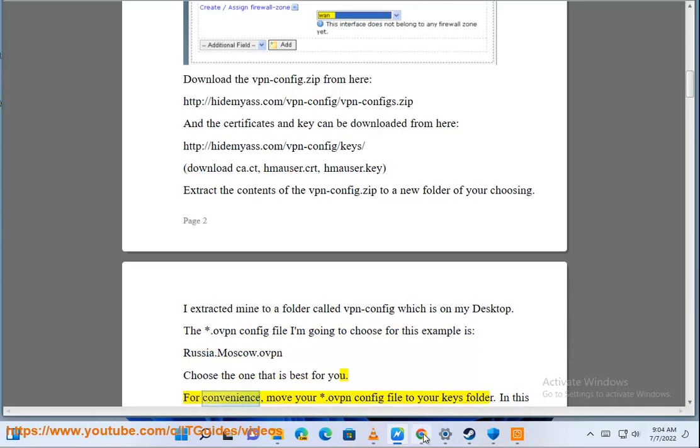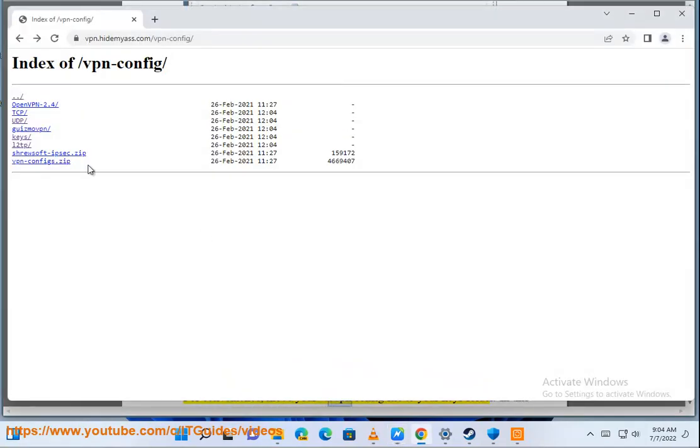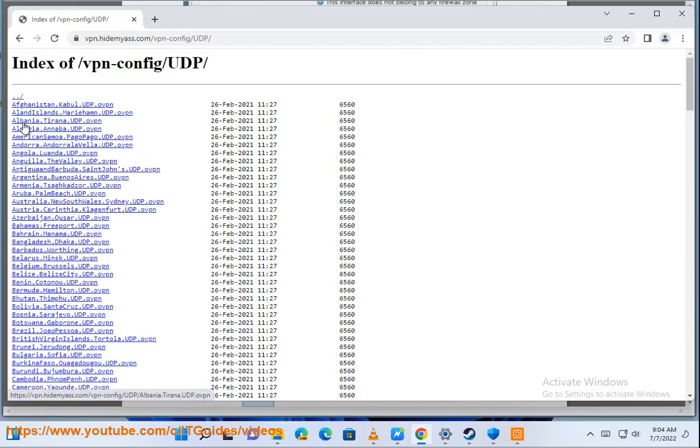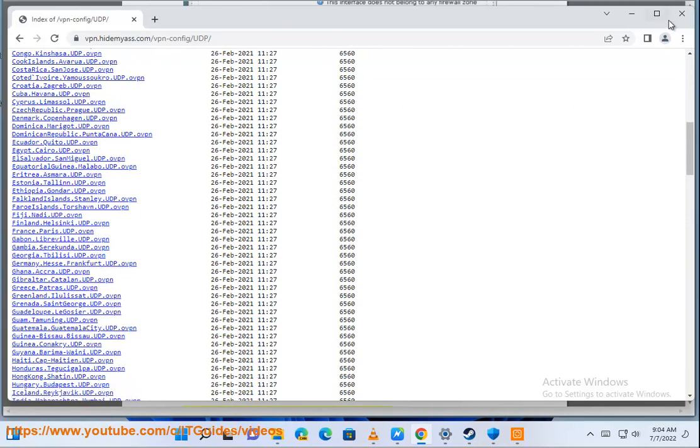For convenience, move your .ovpn config file to your keys folder. In this case, it's the Russia.Moscow.ovpn I am moving.